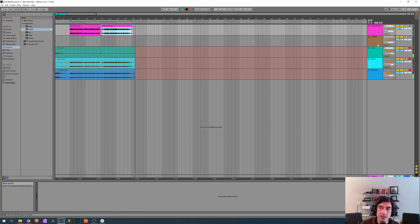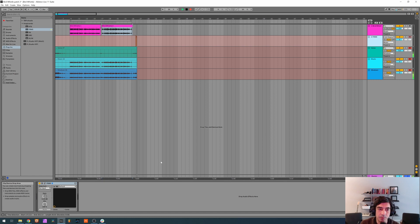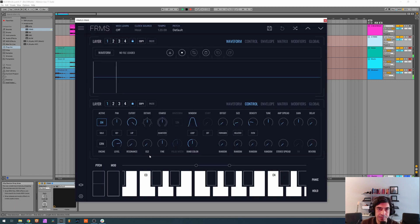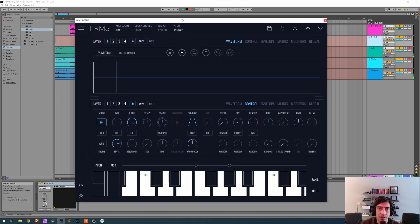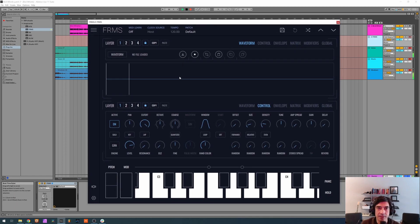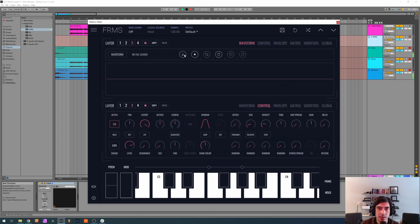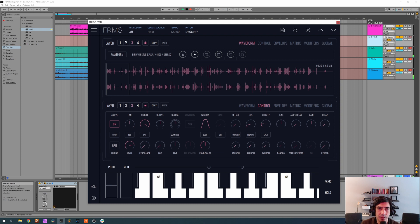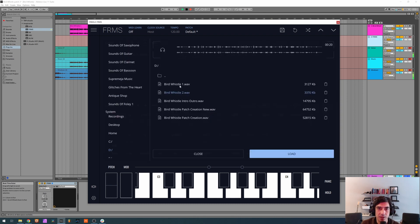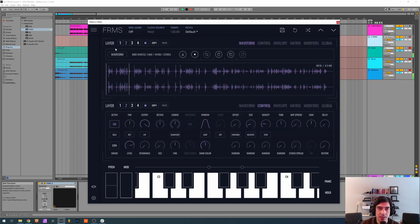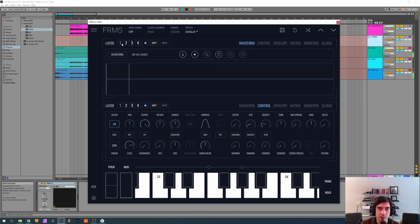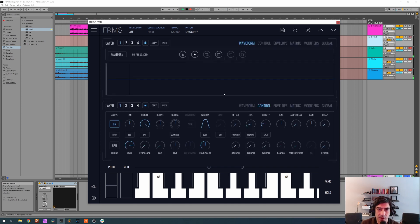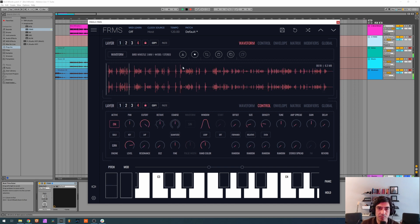Okay, so let's open now Frames on a default patch. Here we have it and what we're going to do is go to the fourth layer and open here our bird whistle one. On the third we're going to open bird whistle two. On the second one we're going to open bird whistle one again, and on layer one bird whistle two again. It's going to be a really easy patch to make but it sounds really good.